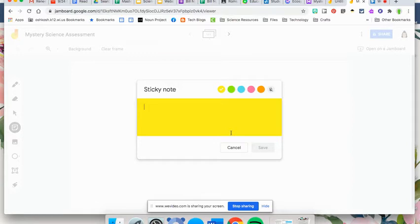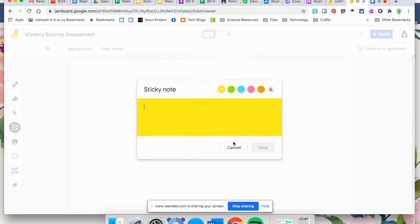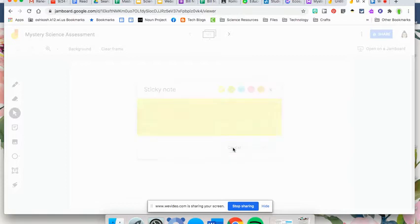You also have a sticky note key with multiple colors, and you can put as many sticky notes as you want on the board. I've seen this used a lot with students where the teacher will post a question up top and then the students comment by adding their own sticky note.